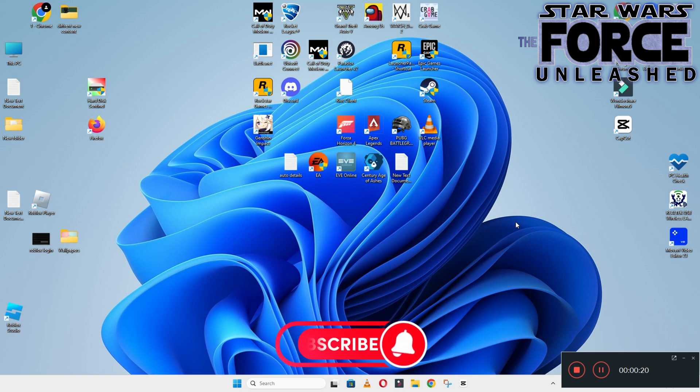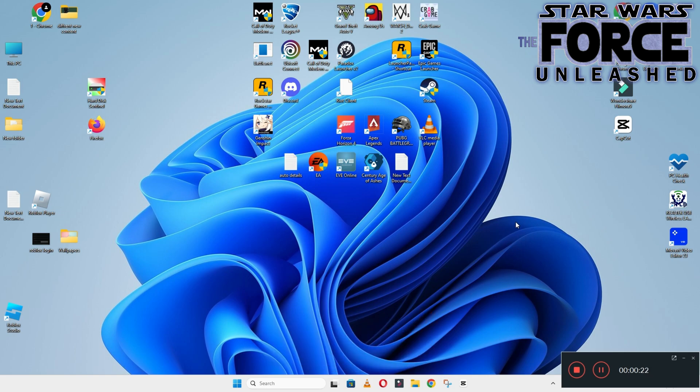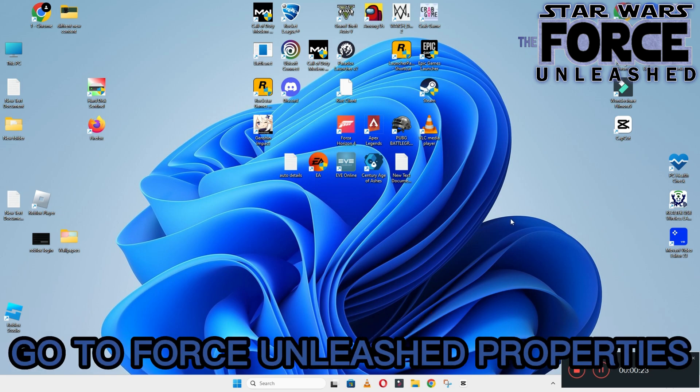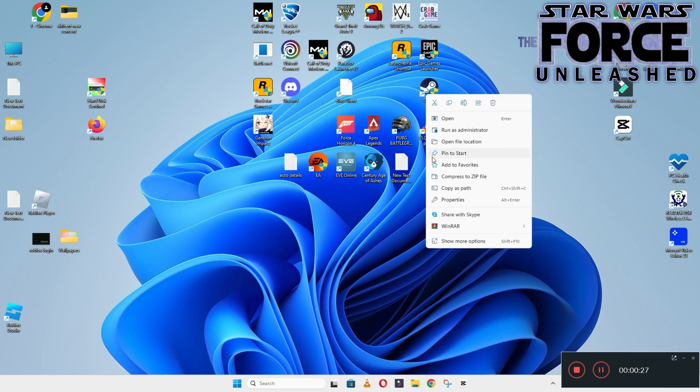And do not forget to subscribe this channel and also press the bell icon for the latest upcoming videos. Hope so, this will fix your problem and help you a lot.